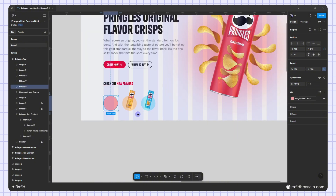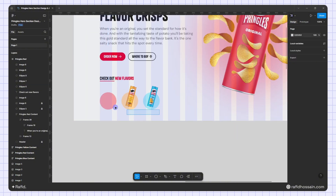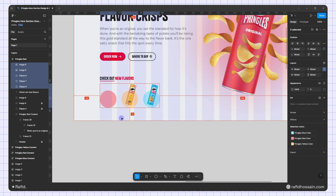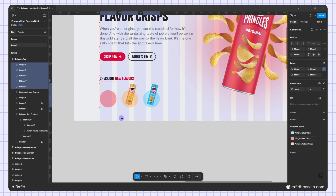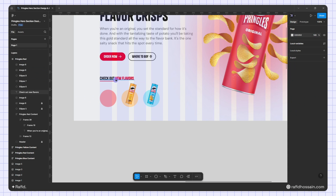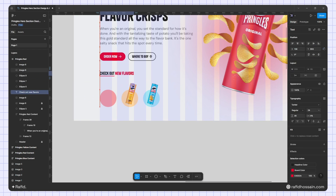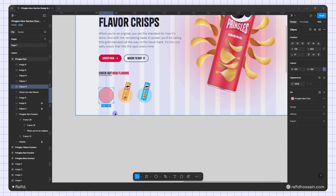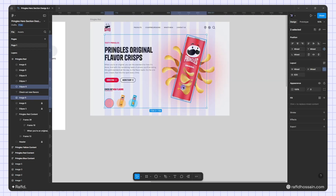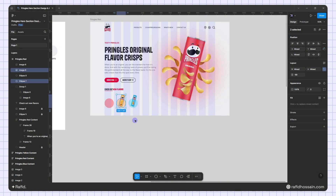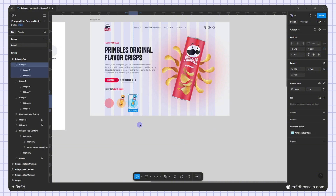I'll adjust the spacing so everything is 80 pixels from the bottom. Then I'll select the top element and make sure it's 40 pixels from the top. Now I'll group the elements — selecting the circle and chip image pairs and grouping them for the red, yellow, and blue options. Our first Pringles frame is ready.